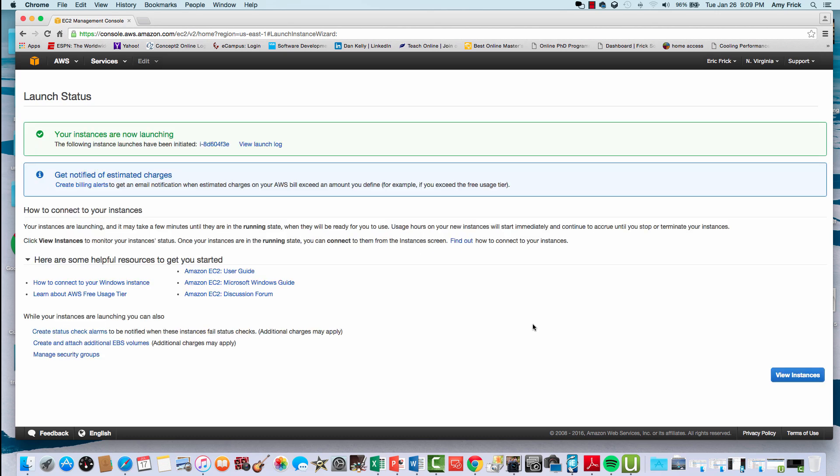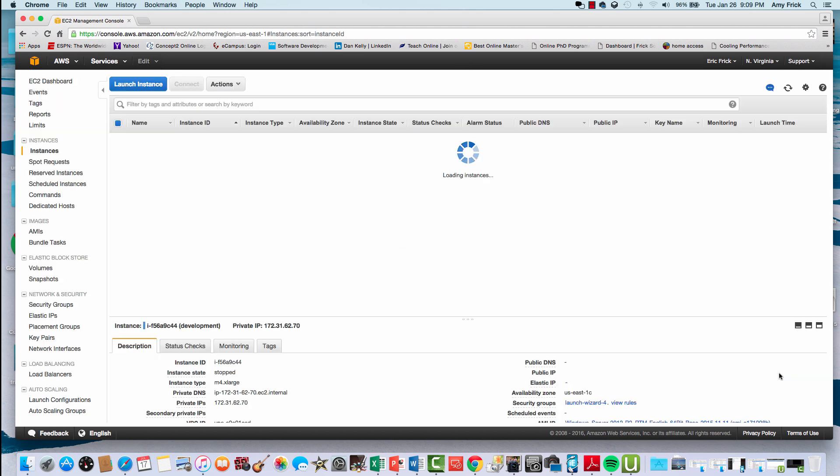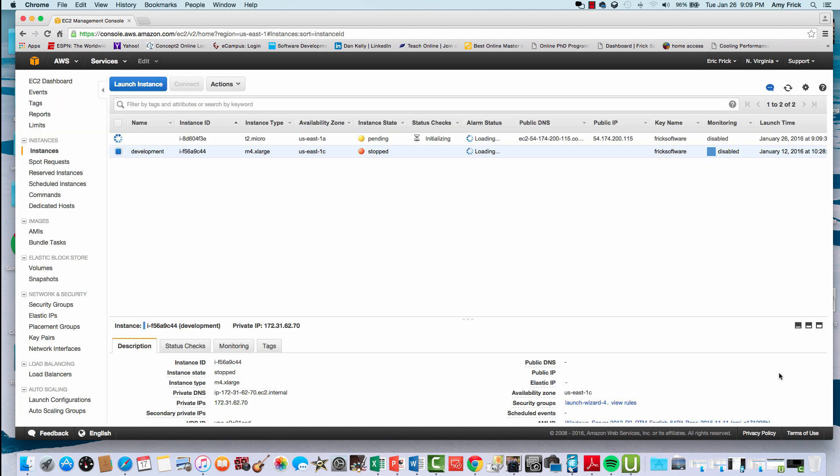Now that I've selected this, Amazon AWS tells me that it's in the process of launching the virtual machine. It takes just a few minutes to launch, so I'll return back to the management console where I can see that my status is pending for my new machine.